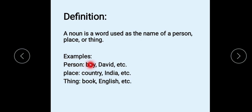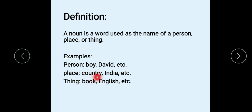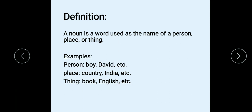For examples — as a person: 'boy' in general, and 'David' is particular. Similarly, as a place: 'country' is general and 'India' is a particular name of a country. As a thing: 'book' is general and 'English' is a particular book. These are examples of nouns.